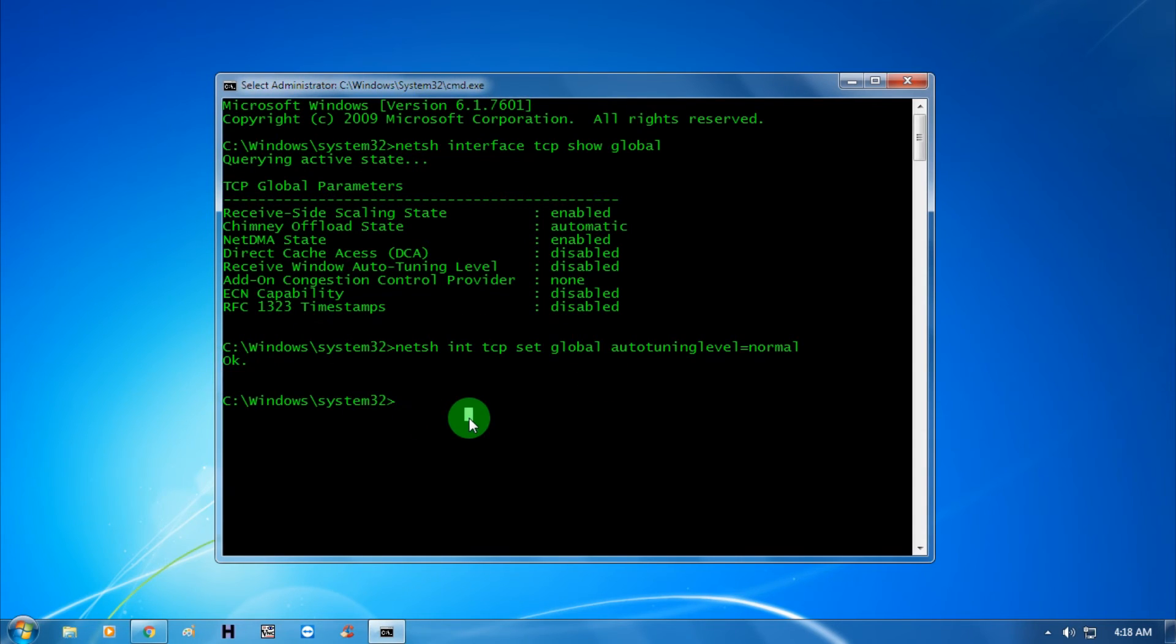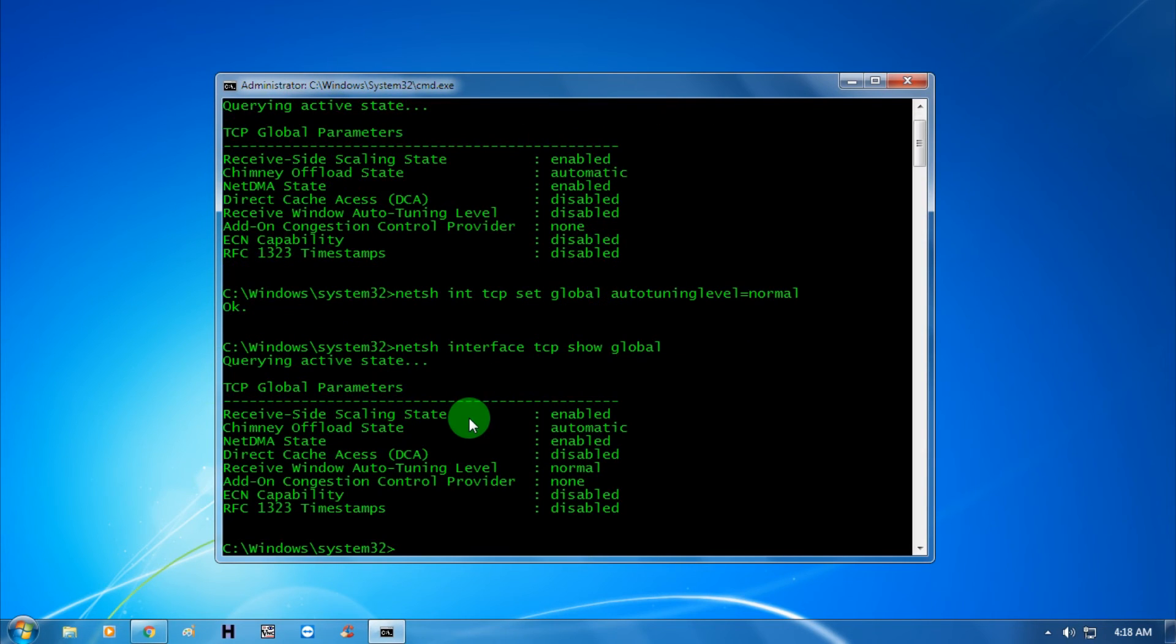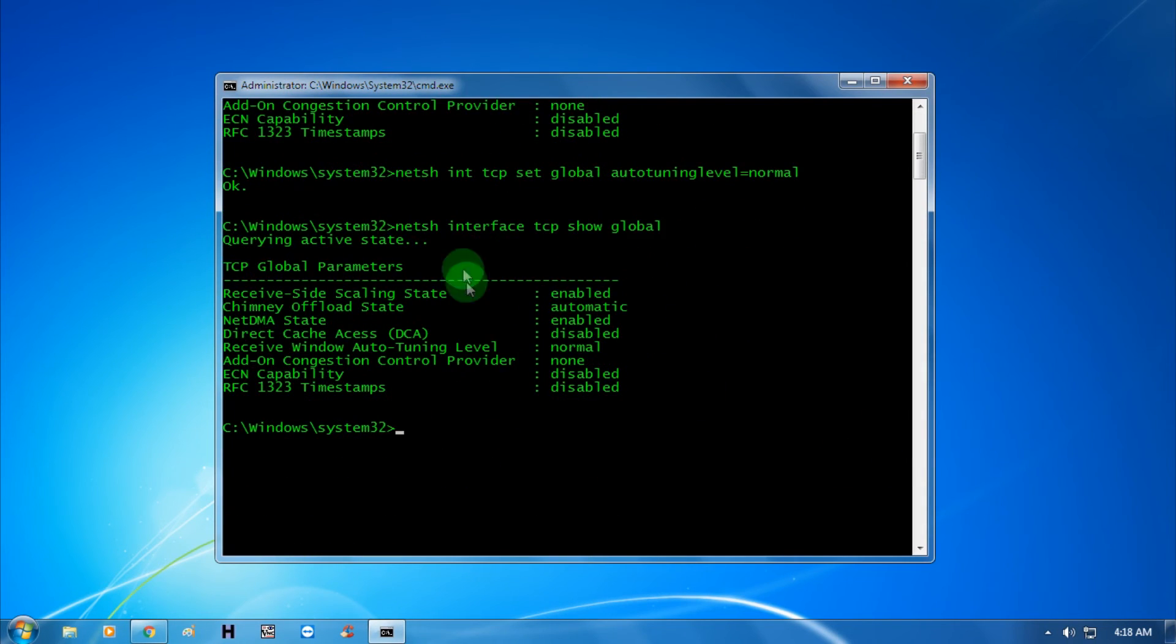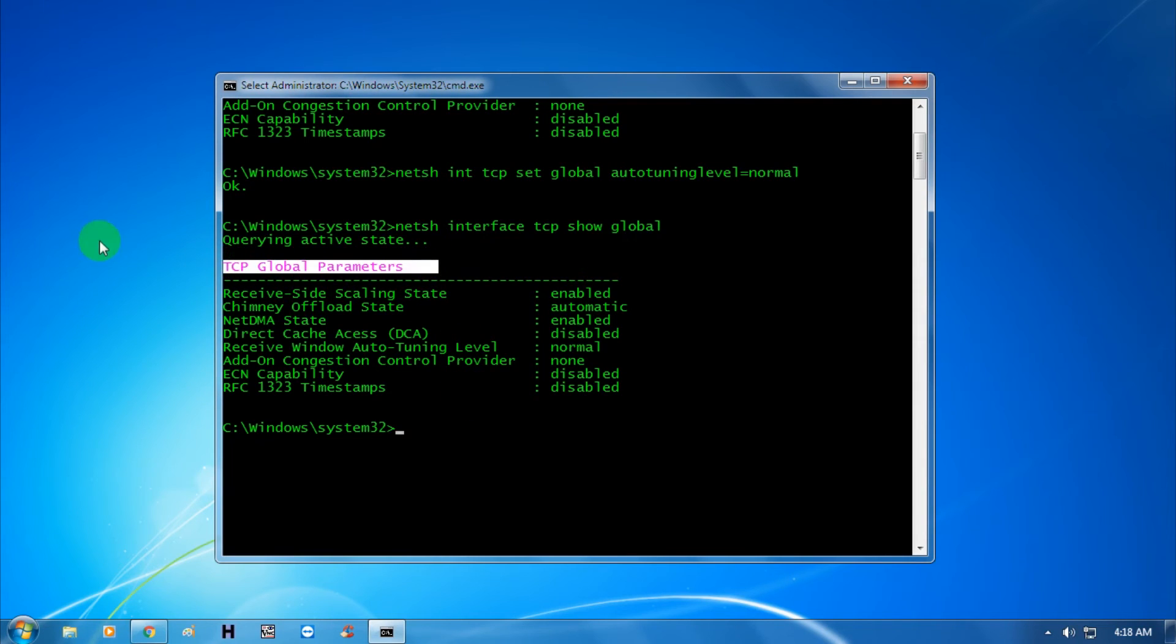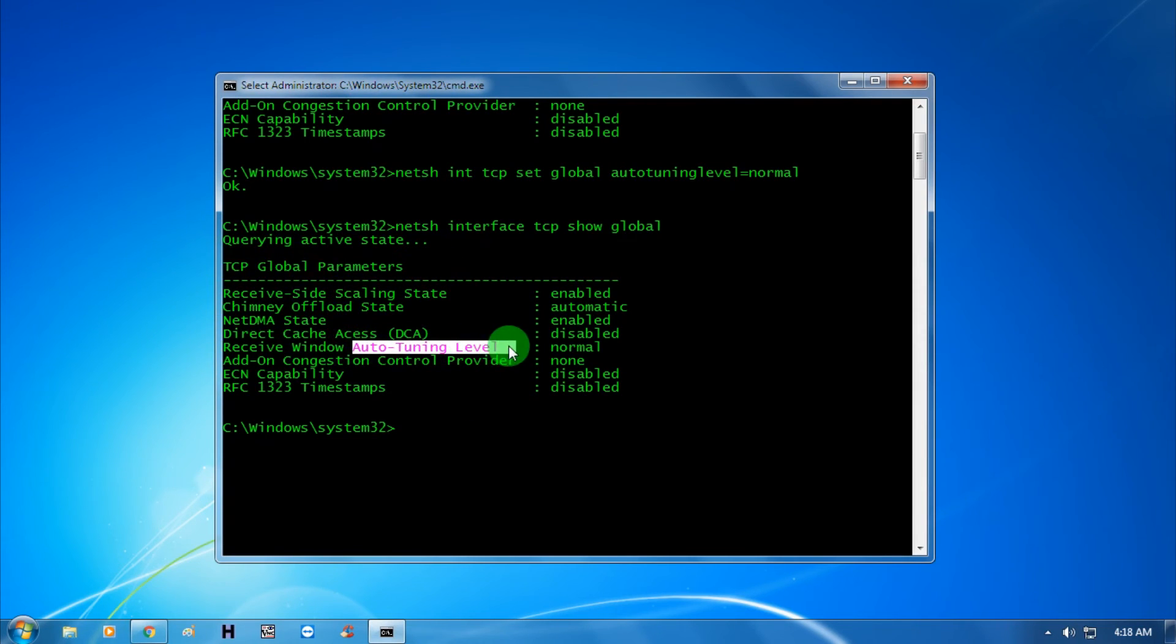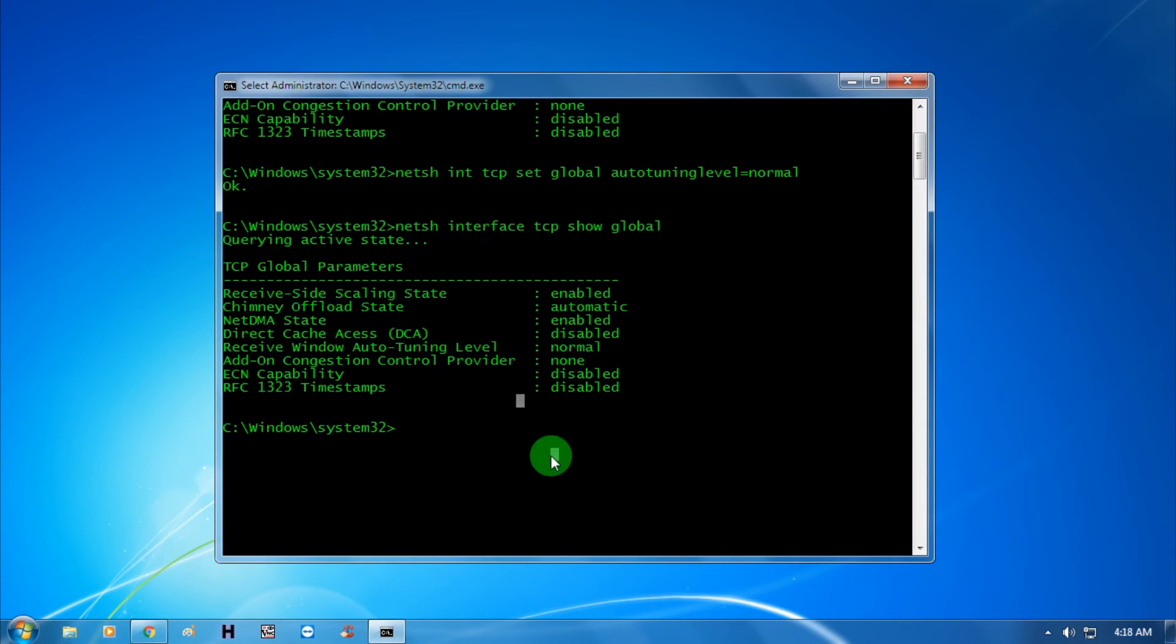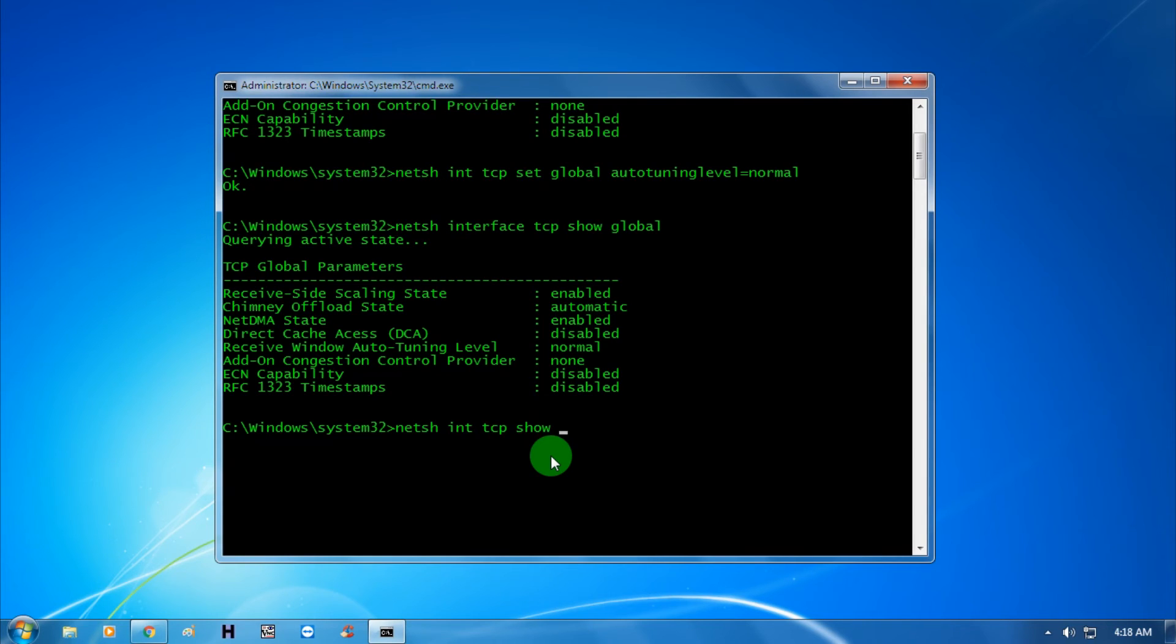Now put the same command again: netsh interface tcp show global. As you can see, the TCP global parameters are showing and auto-tuning level is normal now. Next, put another command: netsh int tcp show heuristics.